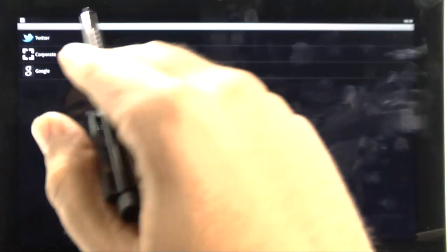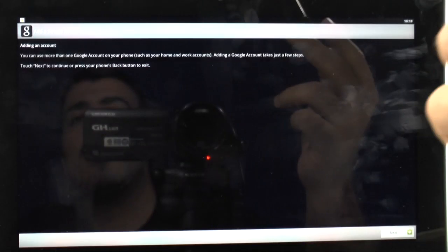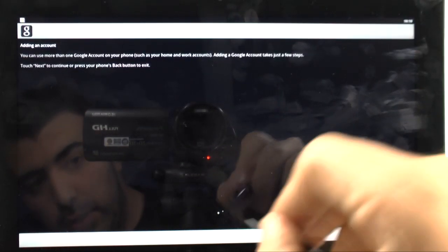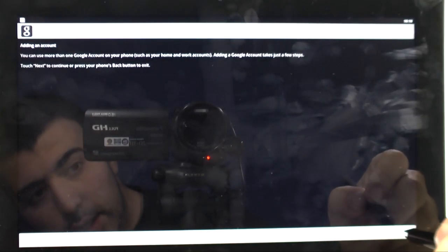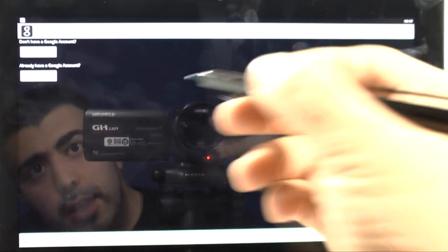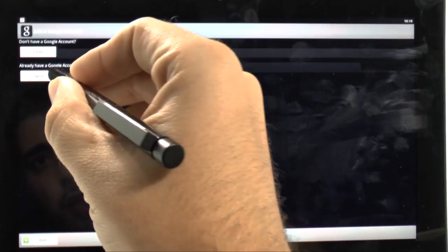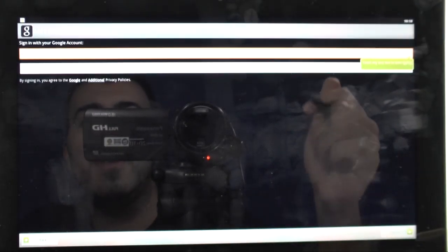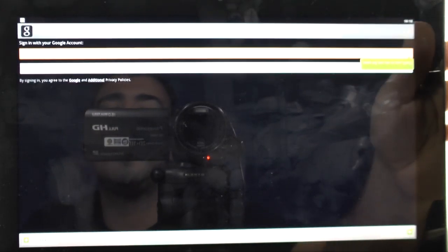And, we're going to add our Google account, because that's our important one, of course. And, then we're going to go next, and then we're going to sign in. I will, of course, have to take this offline for a second, and I'll be right back.